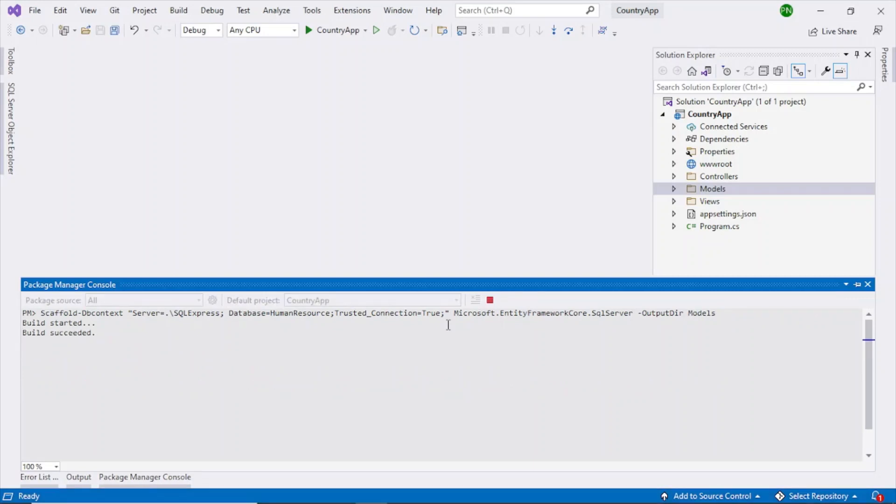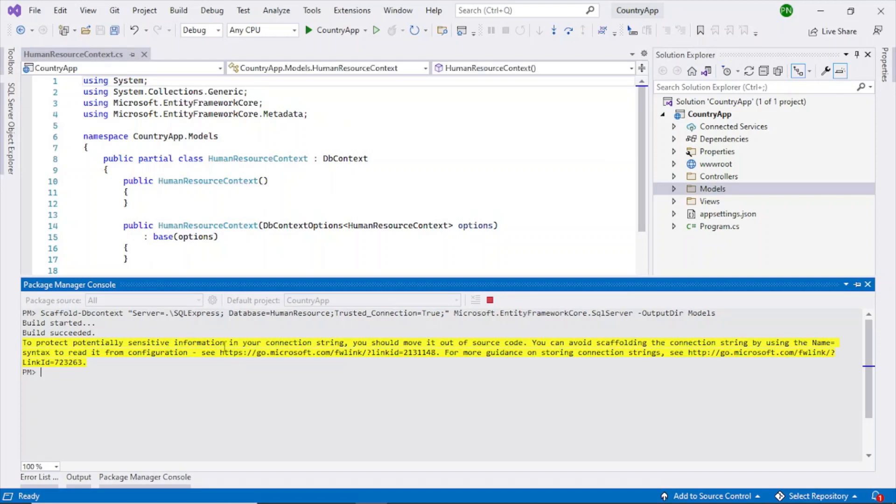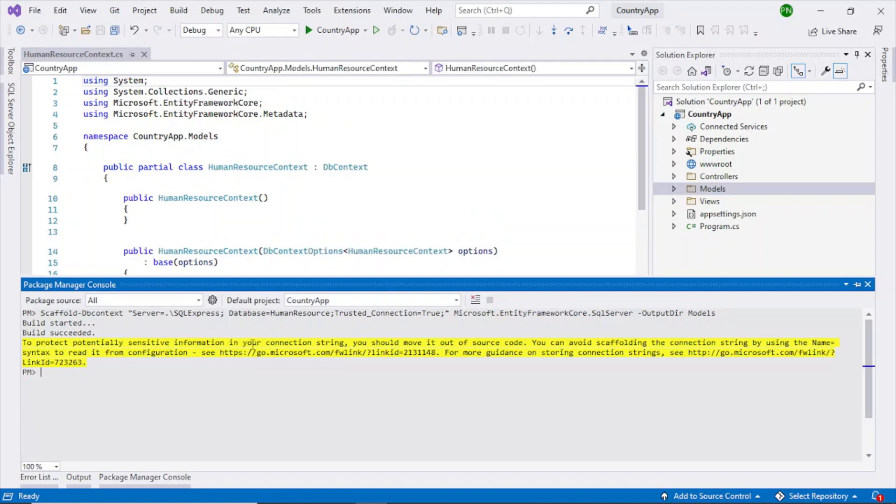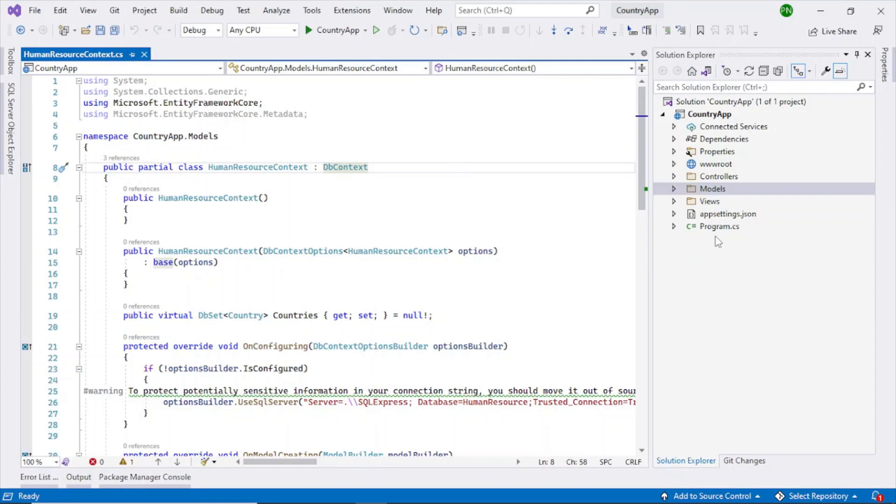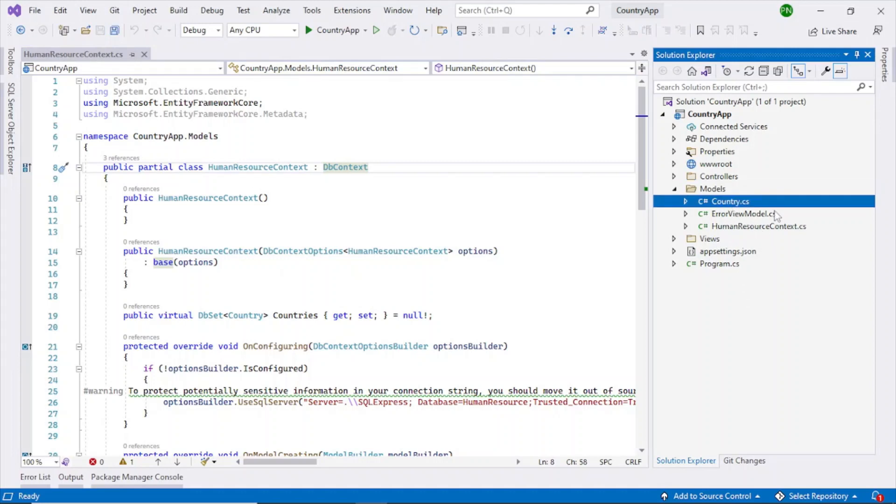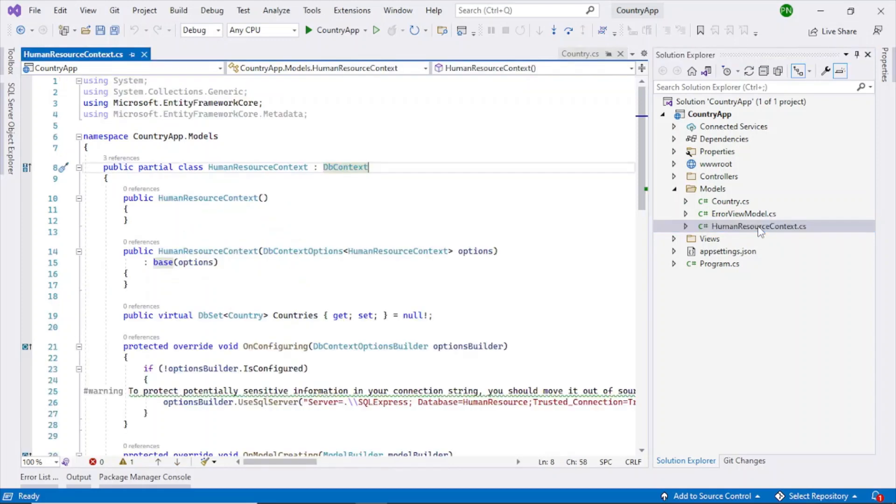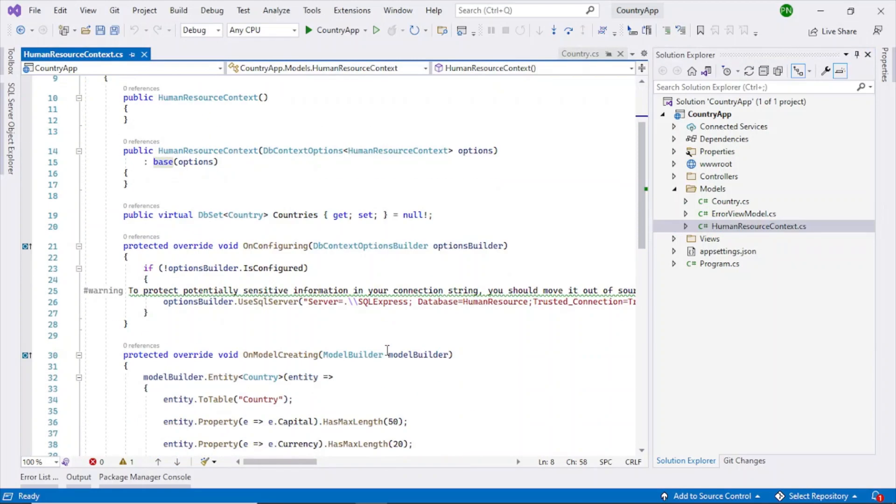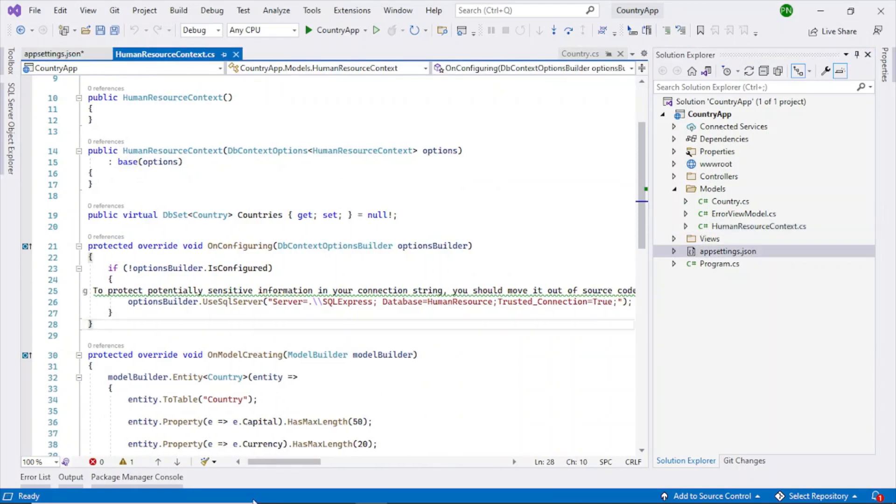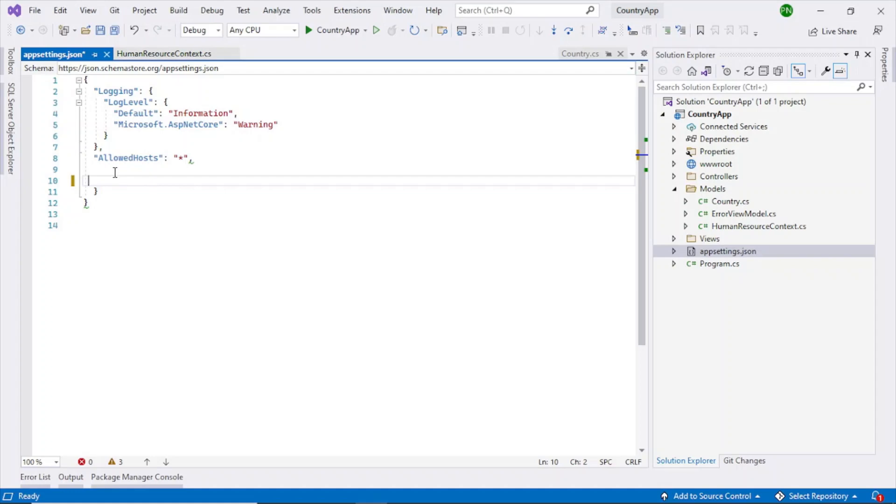So yeah, so this warning is fine. So now it looks like all the objects are created. You can see this context object has been created. So inside models folder you can also see the country entity has been created and the database context object has been created. So here it is saying that we should not have this connection string here in the code rather it should be configurable.